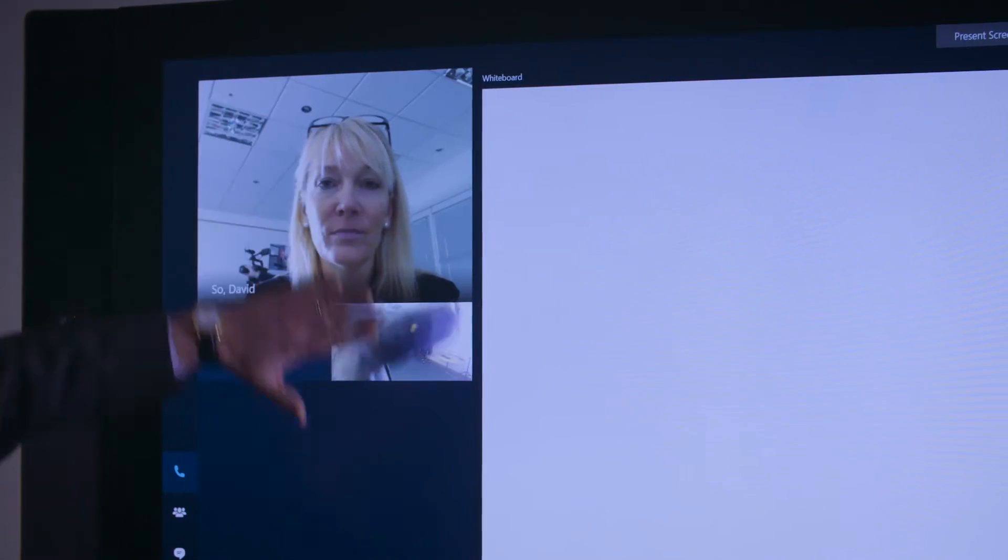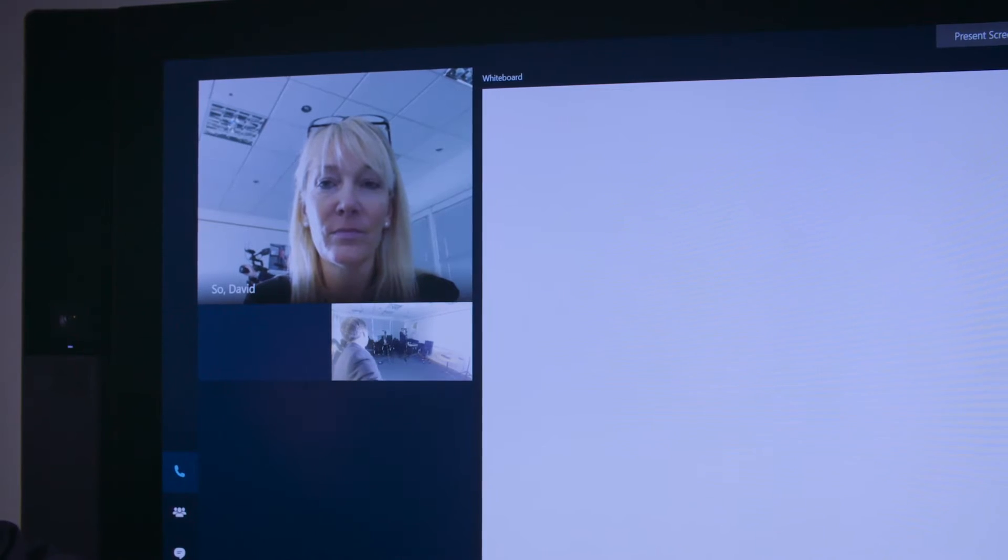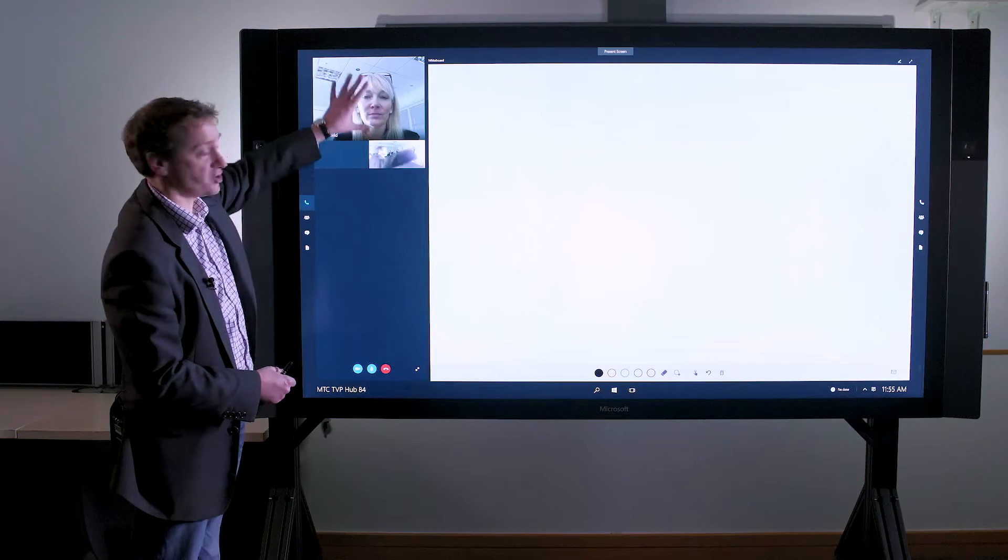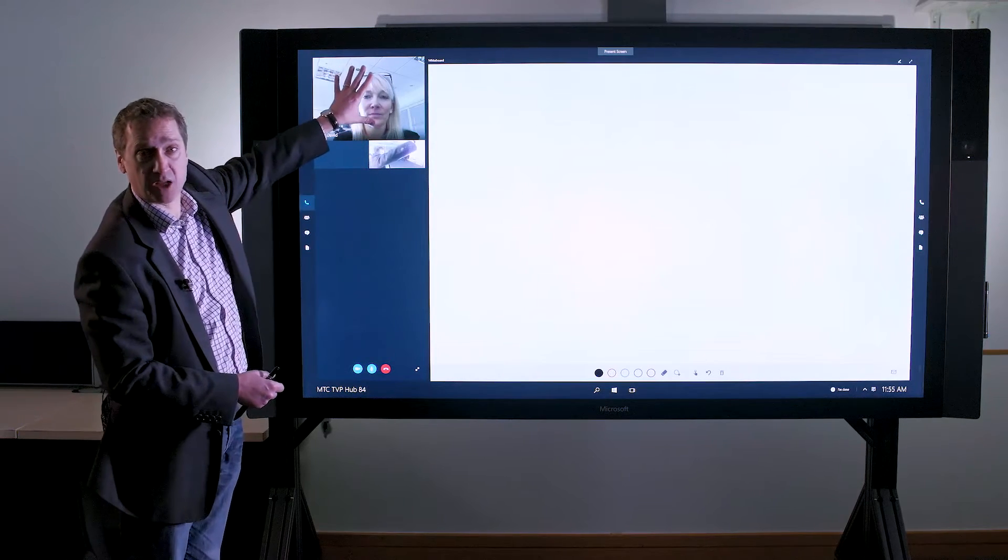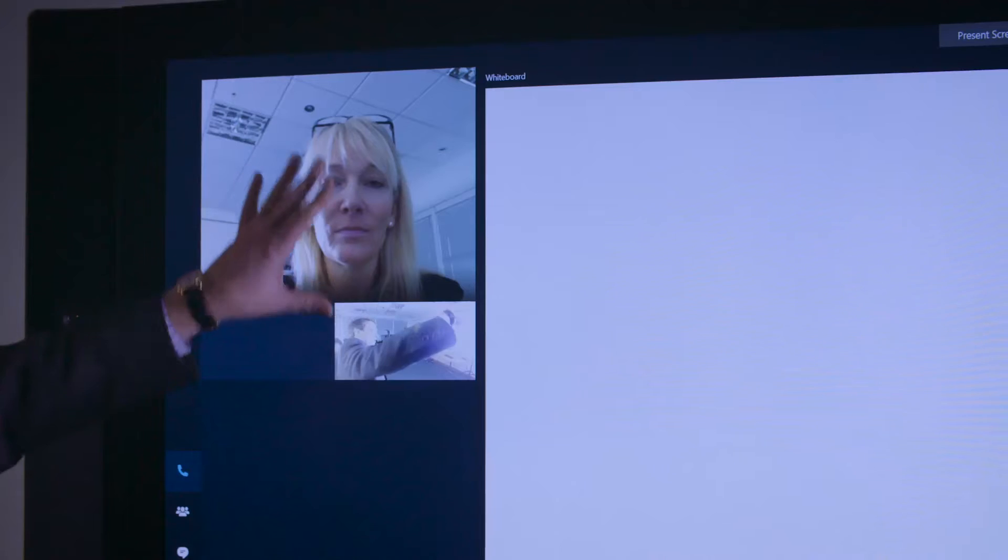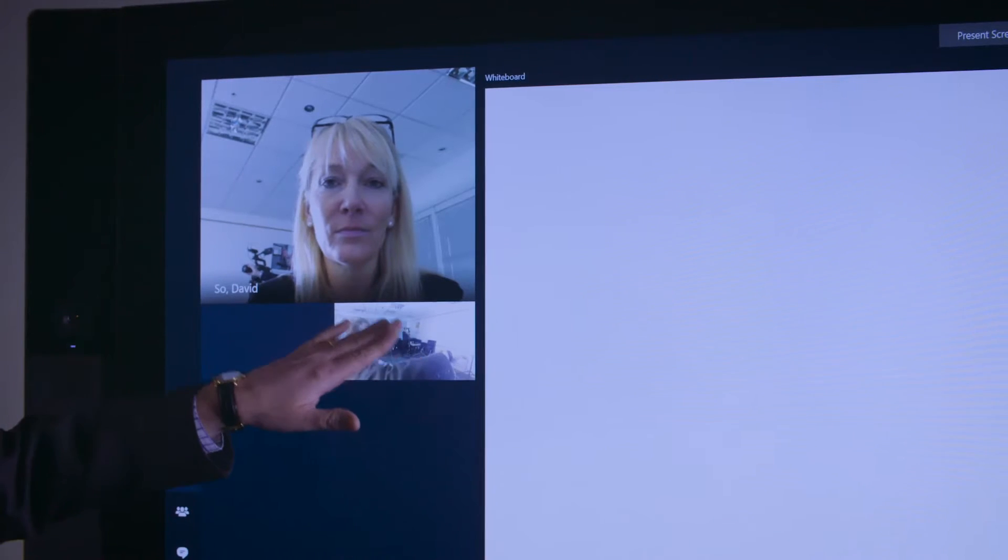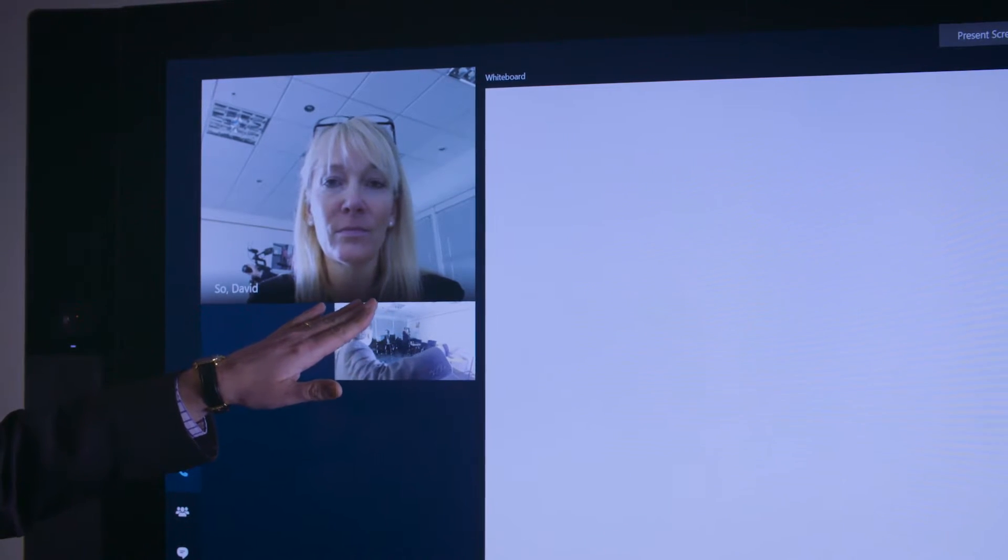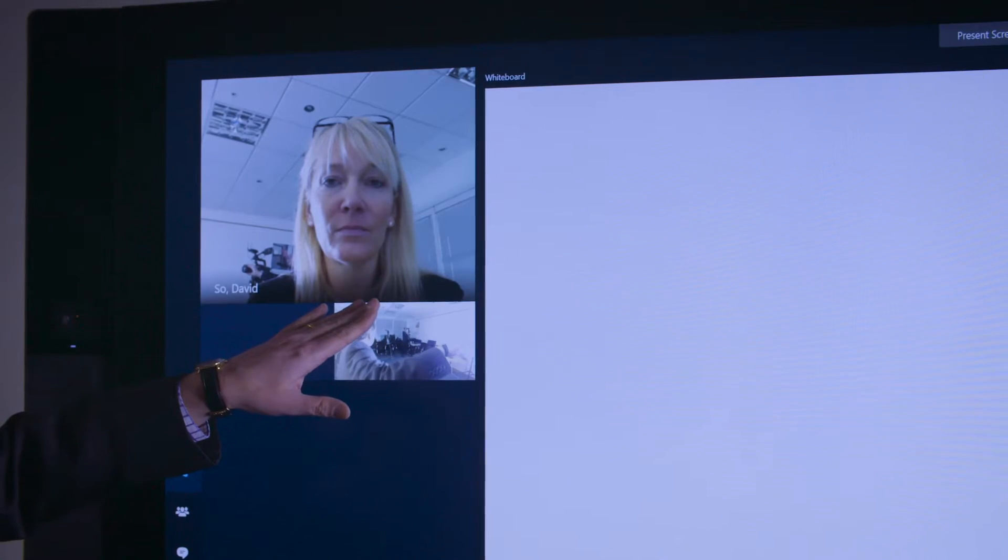On this side of the screen we have my Skype for Business controls. Here we can see the videos of anybody who are dialed into the meeting. We also have a view of what they will be seeing from the webcams within the hub itself.